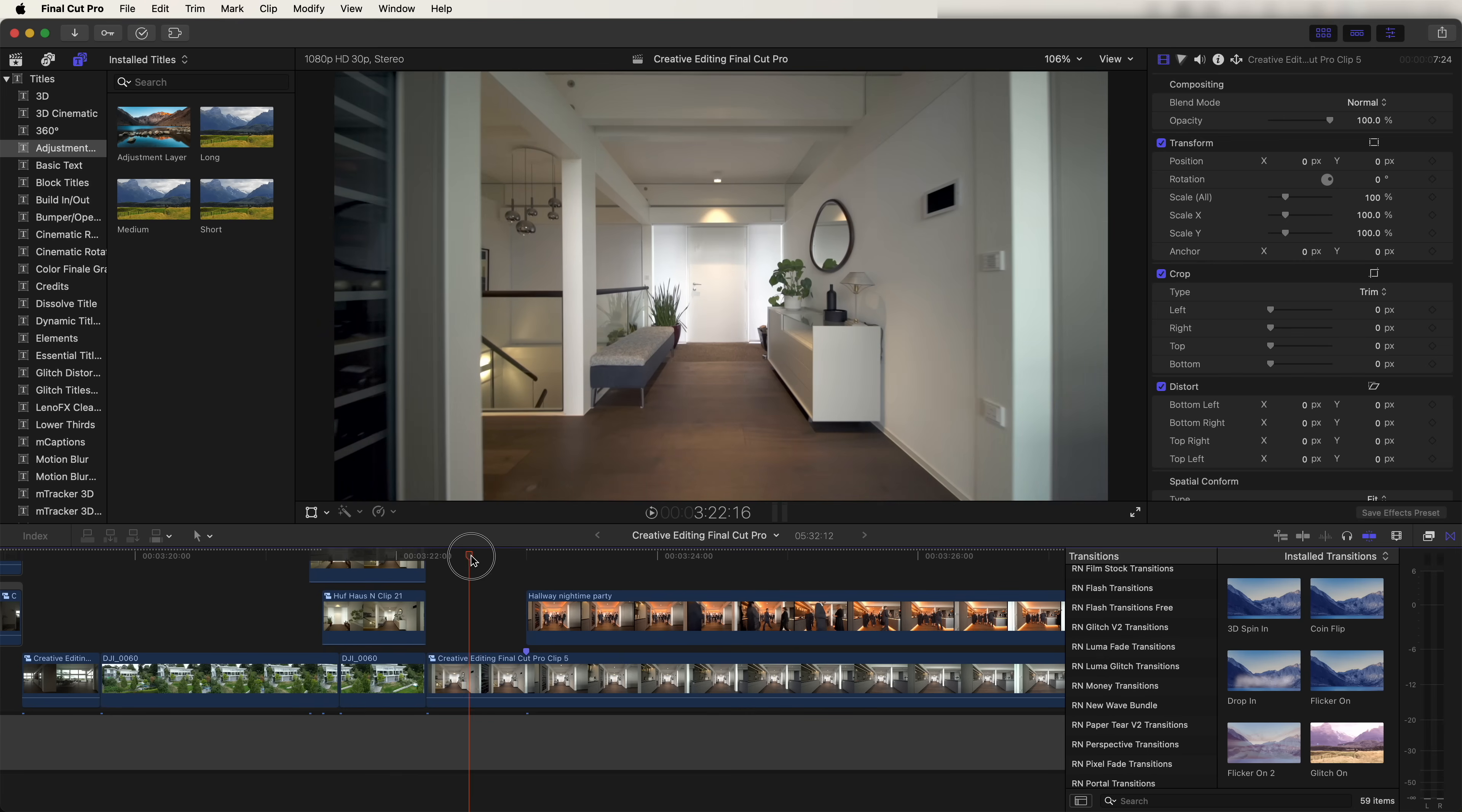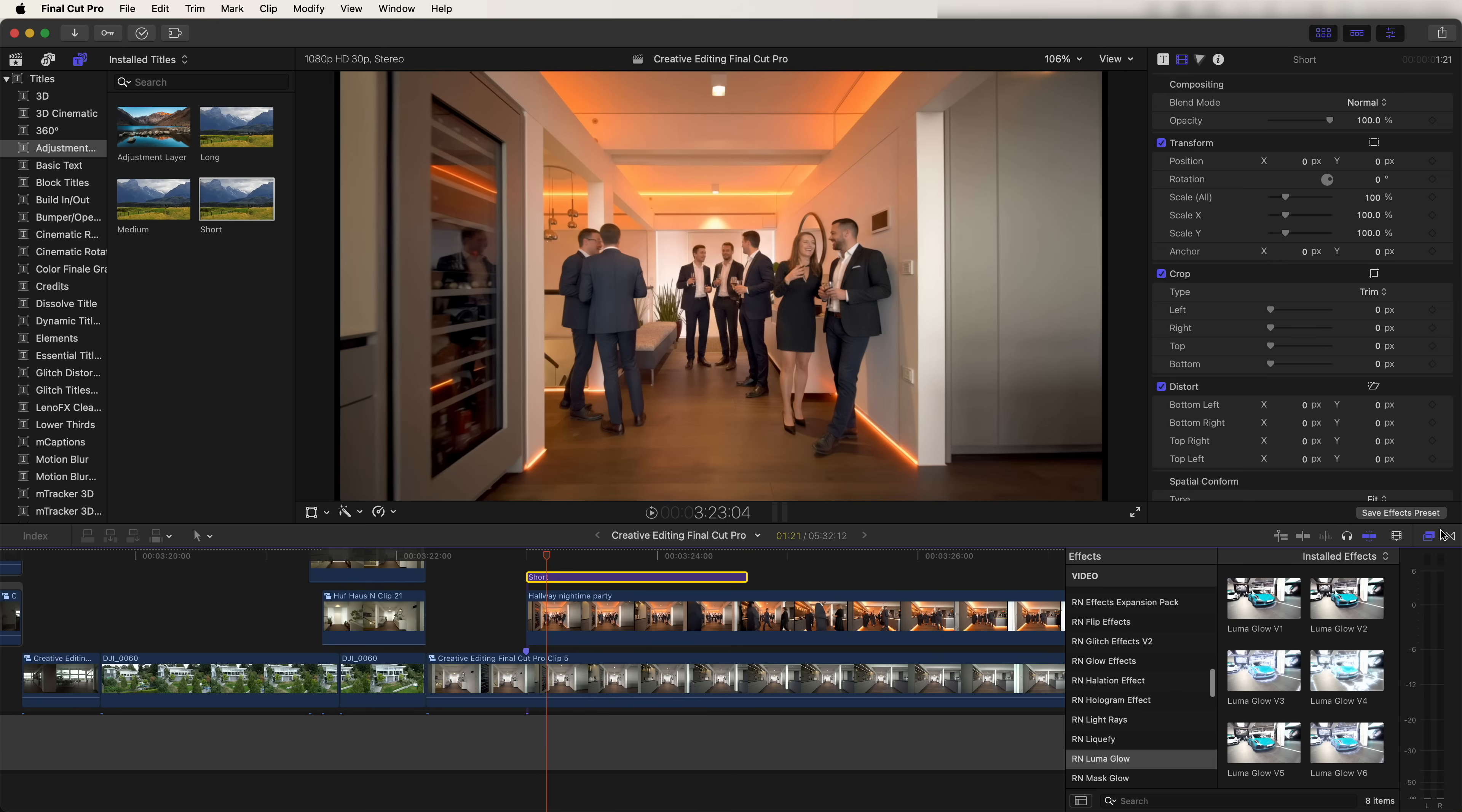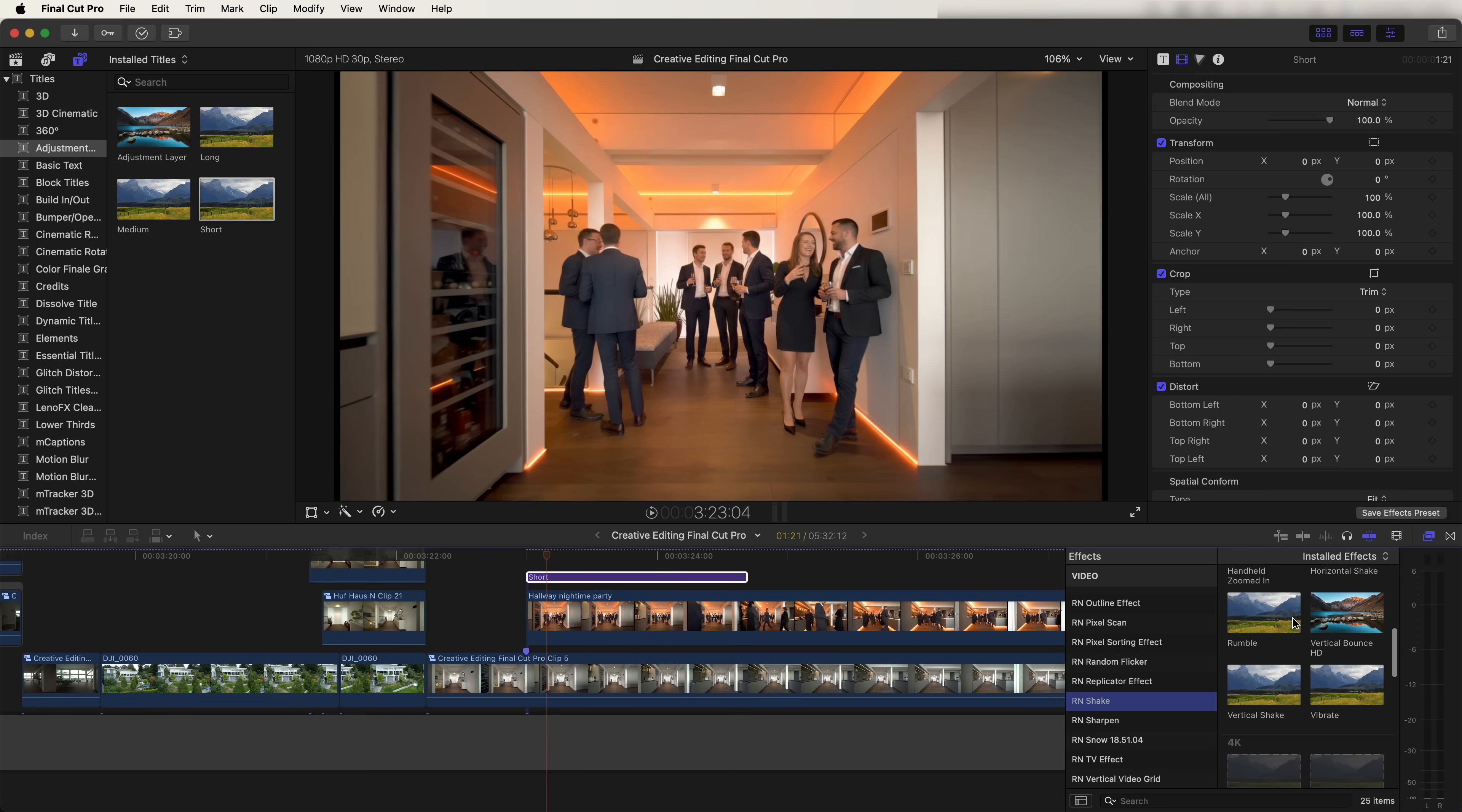Instead of a straight switch, what I did was added a shake transition. So if we go up here to the adjustment layer and bring in an adjustment layer, over in the effects tab, let's go down to the shake presets. This shake effect doesn't come with Final Cut Pro, but I'll leave a link to it in the description. It's a plugin that you can download and install to Final Cut Pro to give you all of these shake effects.